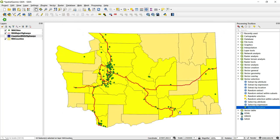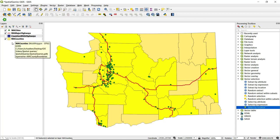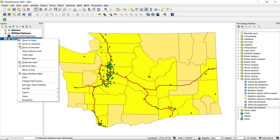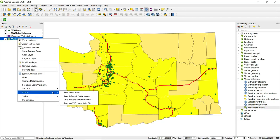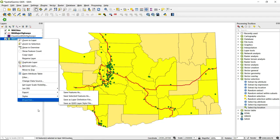Close out that window, and we can see again highlighted in yellow are those counties that contain a major city. If we wanted to, we could do the same process as shown for the previous spatial query — right-click, Export, and Save Selected Features As.